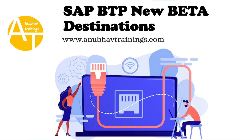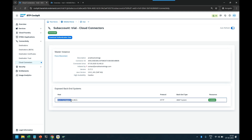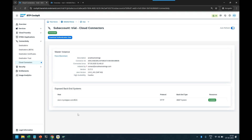We have done a successful connection with the help of Cloud Connector and we have exposed our back-end system through the Cloud Connector to our BTP account.